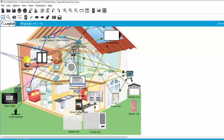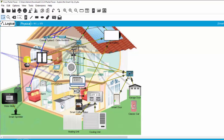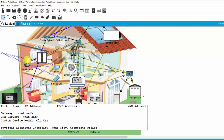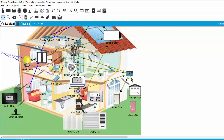For example, we have a smart door, a garage door, and the classic car. When the classic car runs, it will produce a lot of CO2.